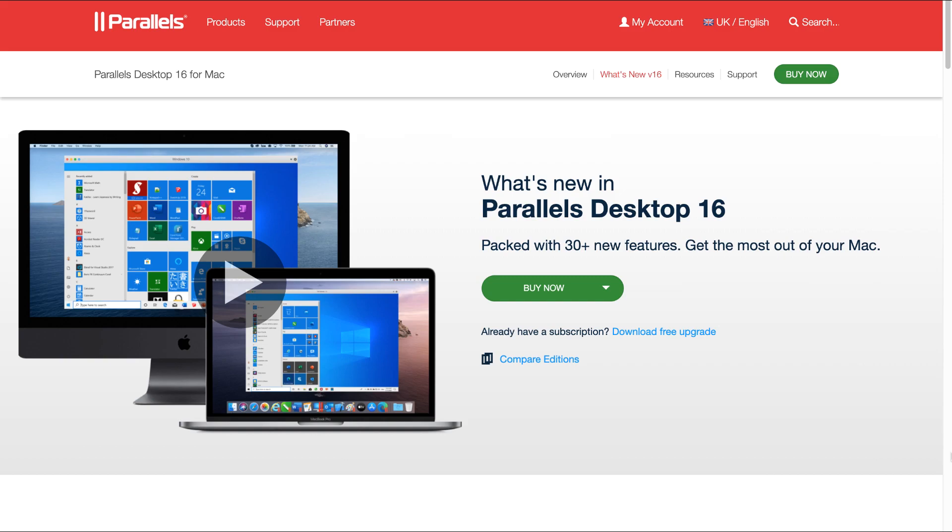Hi everyone, Skog here from productspotlight.net. Parallels Desktop 16 for Mac has just been released yesterday, and in this video I will be briefly going over the new features.